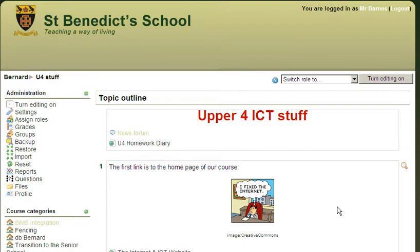I wanted to make sure that everything I talked about in class is always going to be in this course for the upper four ICT. They're just doing introductory work, and they're all new to the school in year nine. So I'm just getting them used to some new things and getting them into their Google Apps and onto Moodle and onto their email and stuff.